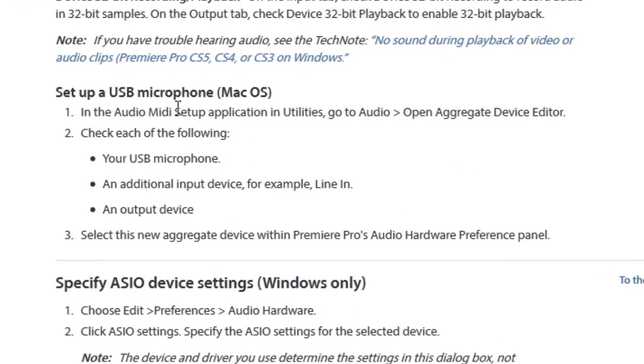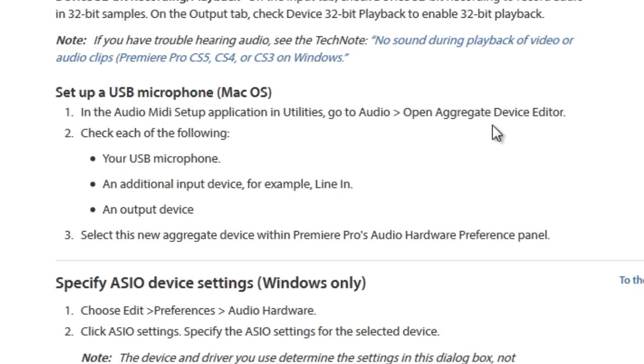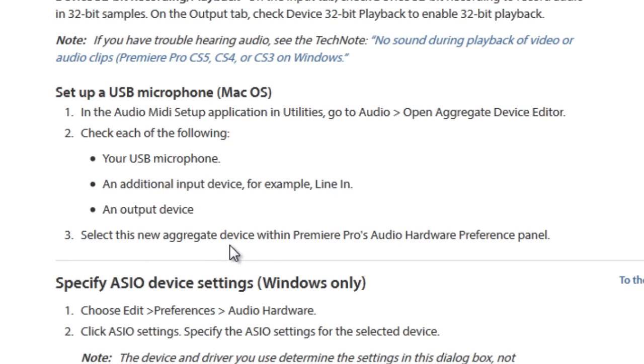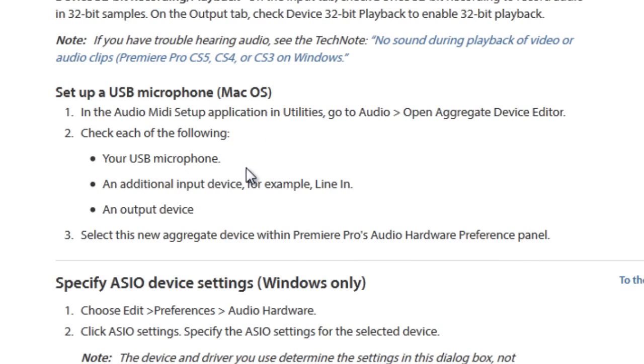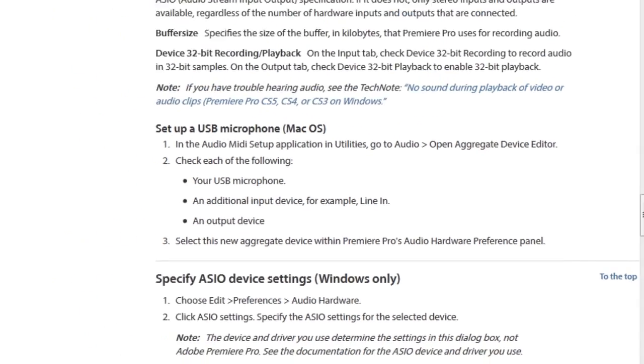It says setting up a USB microphone for Mac OS. In the Audio MIDI setup application in Utilities, go to Audio, Open Aggregate Device Editor and then check the following device that you've selected. It could be a line-in device. It doesn't have to be a USB device. And then select this new aggregate device within Premiere Pro's Audio Hardware Preference Panel. Now, I'm going to show you the Audio Hardware Preference Panel in a moment. But this is how you set it up in Mac. It's obviously a slightly different version when it comes to Windows.